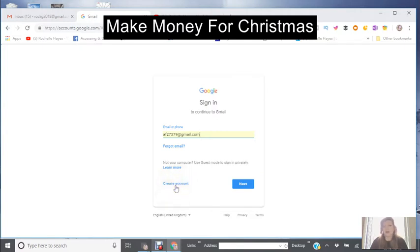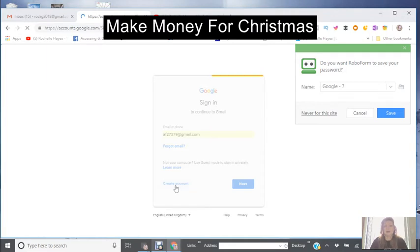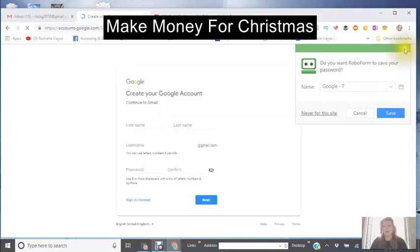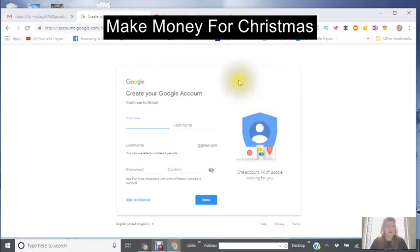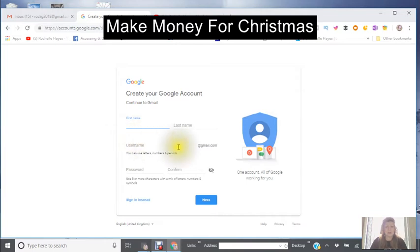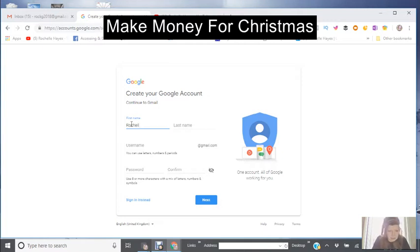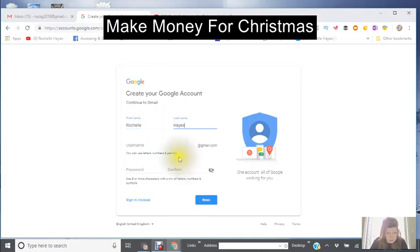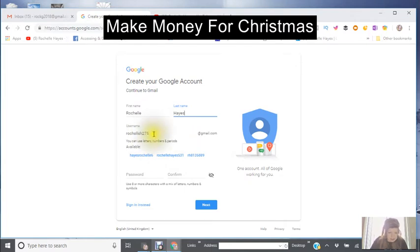Just to show you, I'm going to select 'Use another account.' It's going to give me an option to put in the account address, or down at the bottom left there's 'Create an account' — that's the one I would click on. You would fill in your information here: your name, first name, last name, and the username. This will be your new Gmail account.